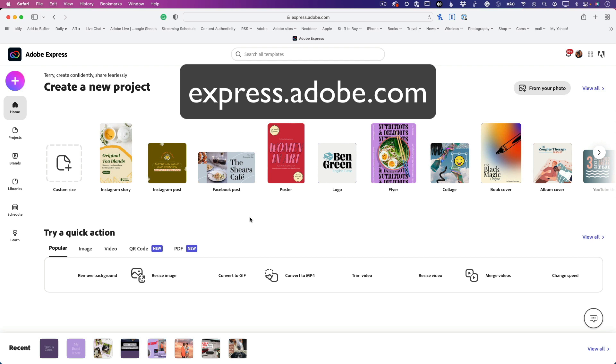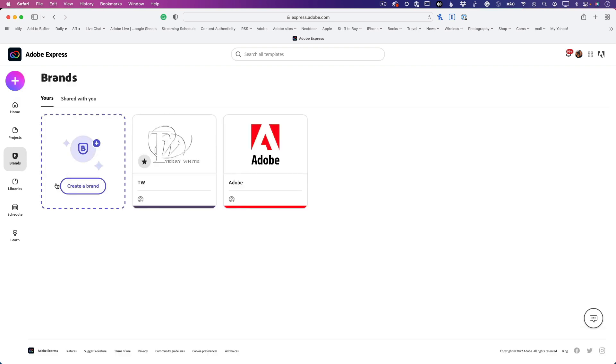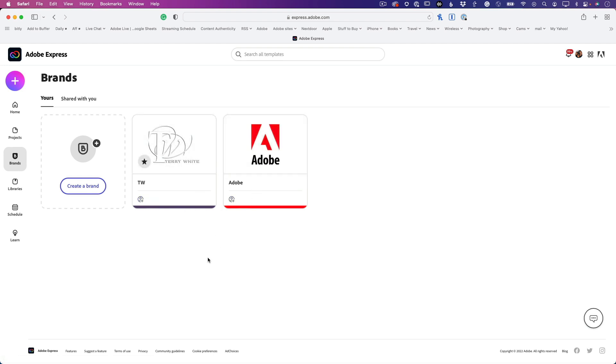As a Creative Cloud paying member, you get to create your own brands. These are stylized brands that you can use for any content you create on Adobe Express. I've got two brands already - my Terry White brand and my Adobe brand. I'm going to create a brand new one, so let's go ahead and click Create Brand.